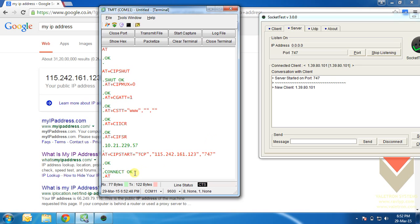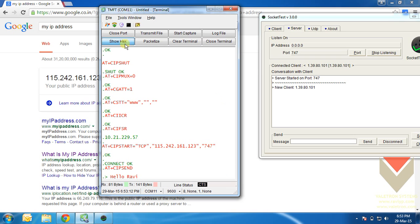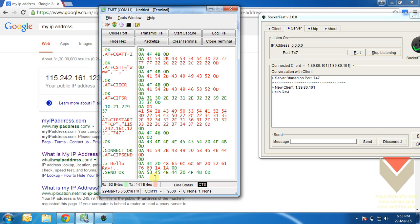Send some data to your server. At plus c i p send command should do that for you. At plus c i p send and press enter. And type hello your name. After that, to tell the sim900 to send the packet, you need to press ctrl z. Since this terminal doesn't allow me to press ctrl z, I will go into hex mode and type one A which is equivalent of ctrl z. Now, you can see that it has responded to send ok and hello Ravi has appeared on the server.